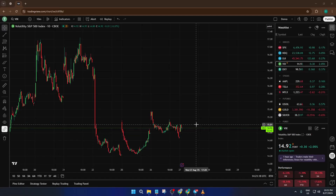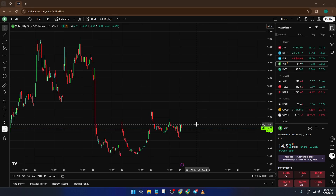Hey everyone, welcome back. Are you curious about how to see pre-market and after-market trading data on TradingView? Maybe you've heard of extended hours but aren't sure how to turn it on or why it matters.